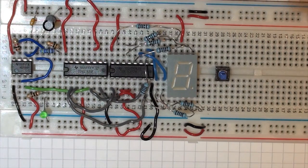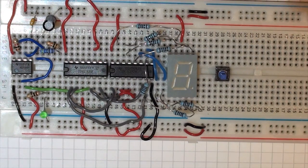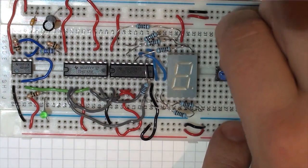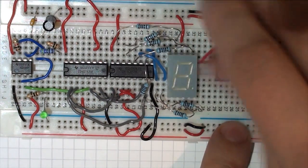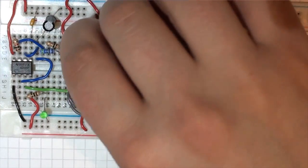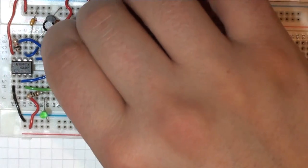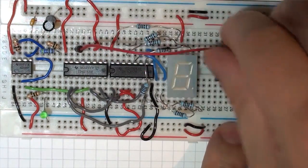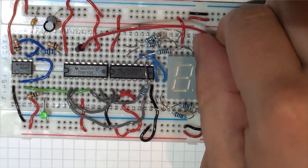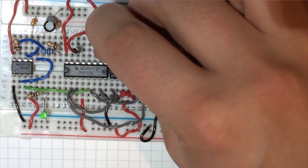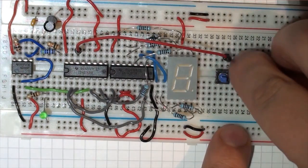So the next thing we want to do is the output of this is going to be high when we press the button. That's what we want. So we're going to give a high output into here when we press the button, in which case it will cause a reset.